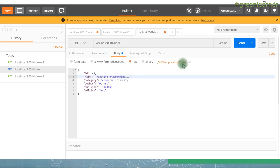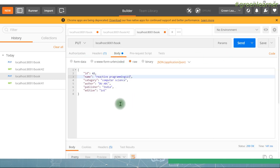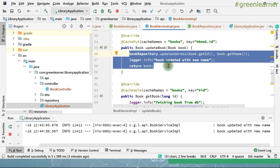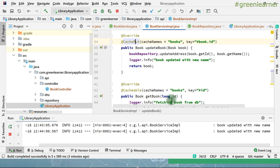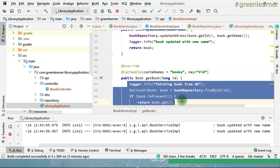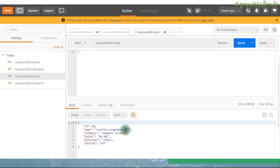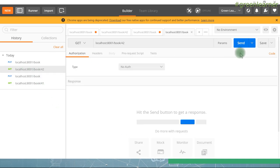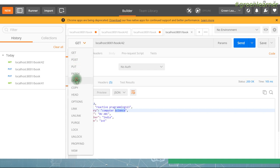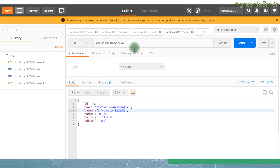The difference between @CachePut and @Cacheable is that @CachePut always executes the method body and updates the cache with whatever result it gets. With @Cacheable on get, it checks if the data is in cache — if yes, it returns from there; if not, it executes the method body. So now the book name is 'Programming123'. Go ahead and get it — we got the updated book. Now play around with @CacheEvict. Suppose I delete this book with ID 42.